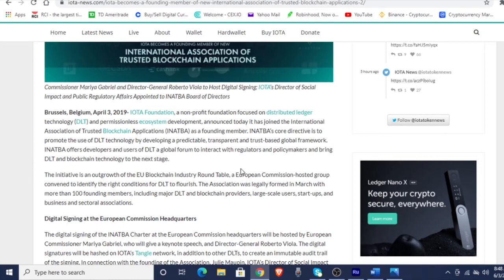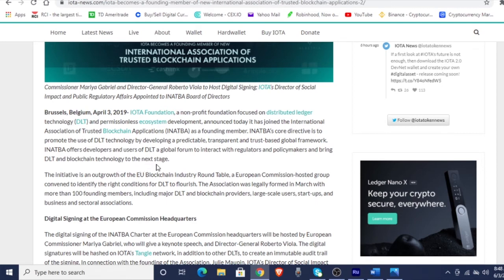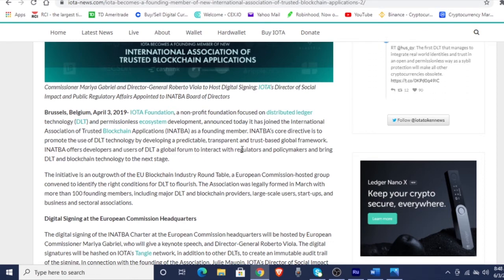The core directive is to promote the use of DLT technology by developing a predictable, transparent, and trust-based global framework. It offers developers and users of DLT a global forum to interact with regulators and policymakers and bring DLT and blockchain technology to the next stage. The initiative is an outgrowth of the EU blockchain industry roundtable, a European Commission hosted group convened to identify the right core conditions for DLT to flourish. The association was legally formed in March with more than a hundred founding members including major DLT and blockchain providers, large-scale users, startups, and sectoral associations.